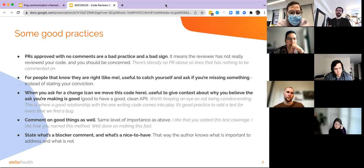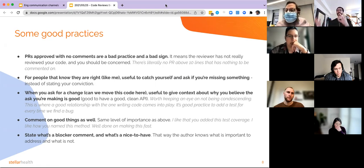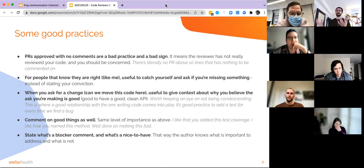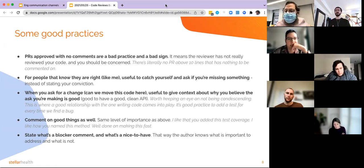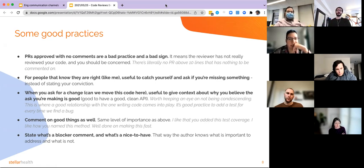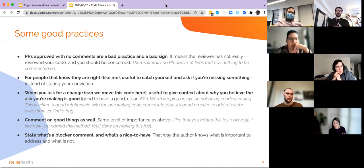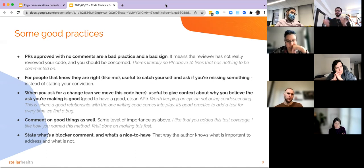When you ask for a change, it's always helpful to give context about why you believe that change is good. For example: 'We should move this function here because in general we try to unify all our methods around this into one class so they're easy to find.' Adding that extra meta — why you're asking for it — is a good thing. It depends on your relationship with the author and how well you know they already know these things, but it's generally a good idea to explain rather than just ask. And on the other hand, if you're asked for things you don't agree with, just ask: why is that a good idea? Why should I do that?